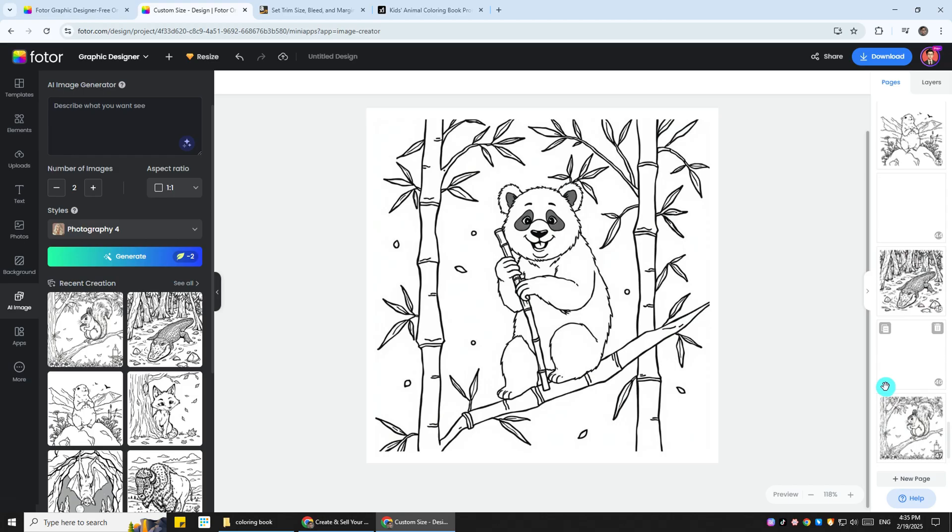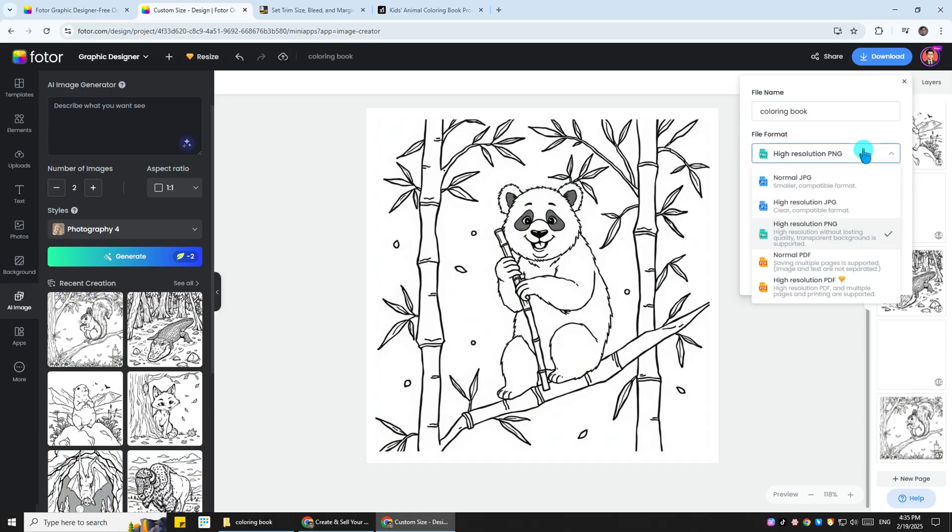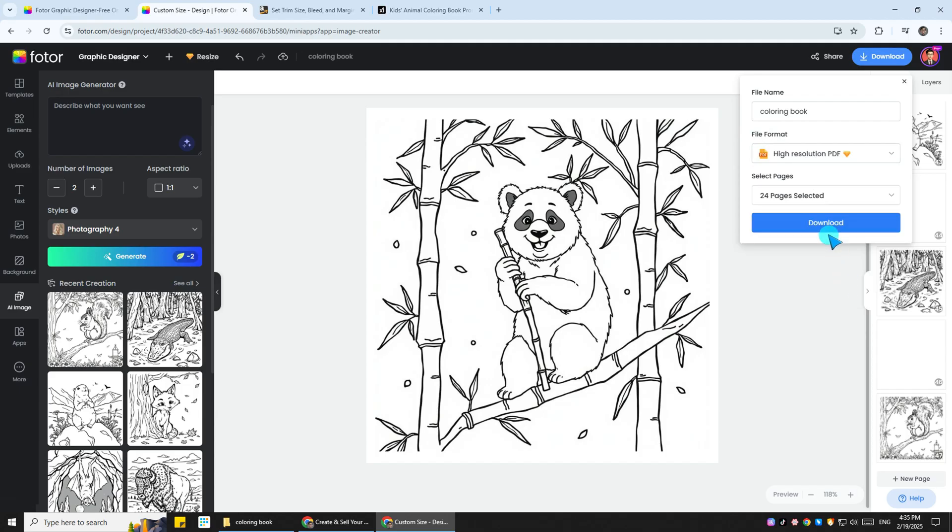Now once we're happy with this, we want to download our interior pages. Hit the download button, set the file name as coloring book, and scroll down to the file formats. Select the HD PDF format. Lastly, choose all the pages to download.